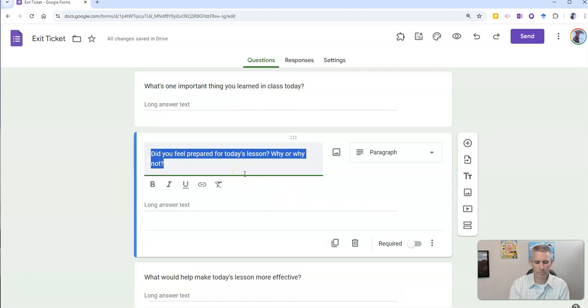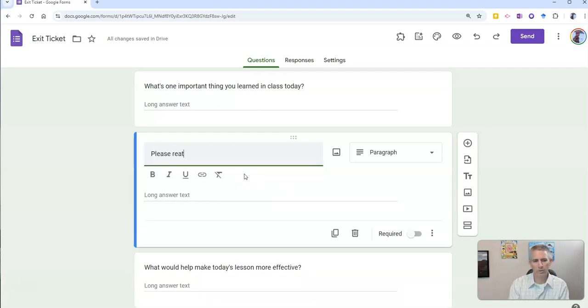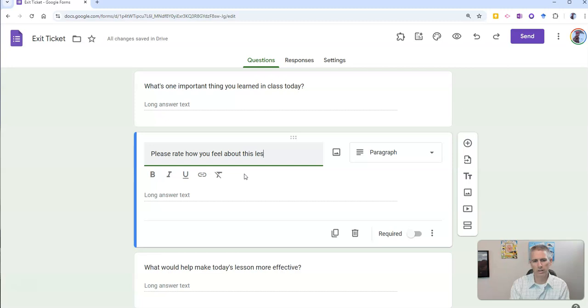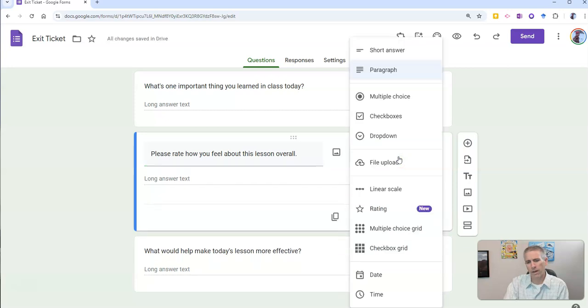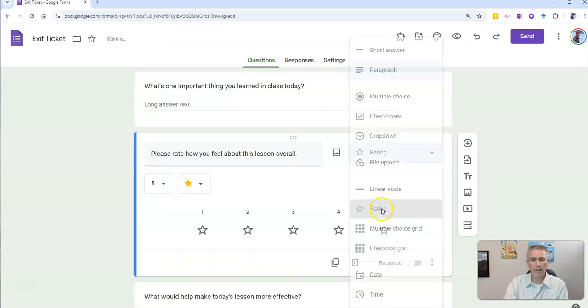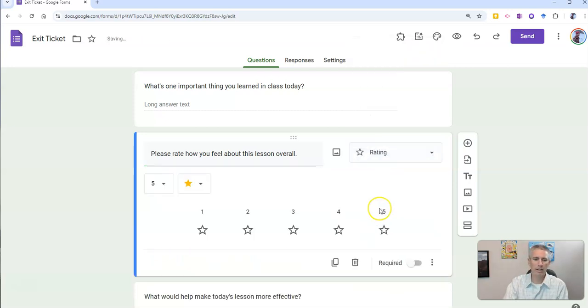please rate how you feel about this lesson overall. And instead of a paragraph, I'm going to use the new rating option,